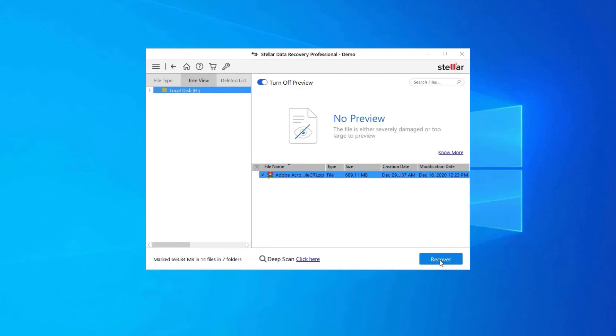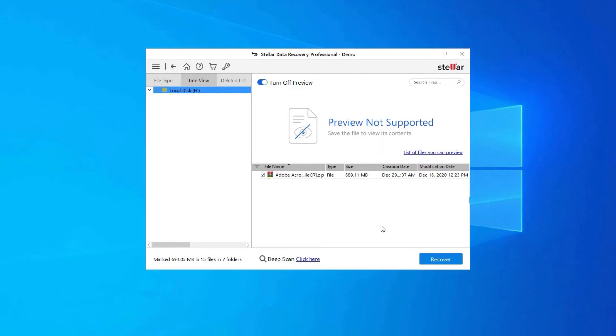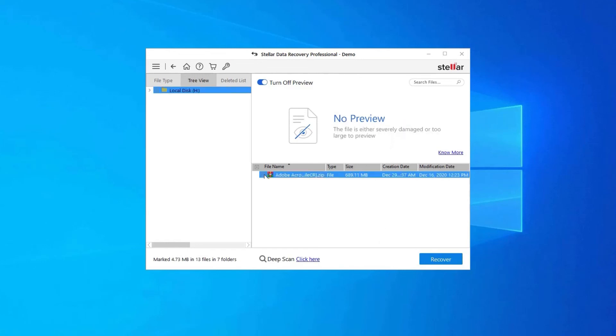Step 2: Next, you can preview the recoverable media files after the scanning process is completed. Step 3: Lastly, you can select the images, audio, and video files you want to restore. Click on the 'Recover' option to save them at the location you want.